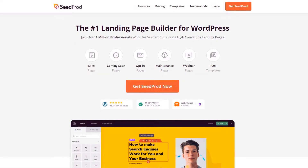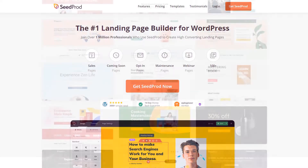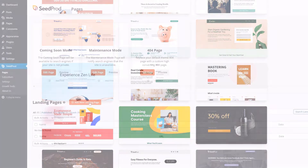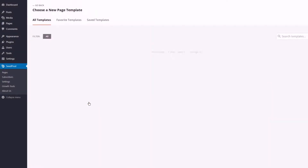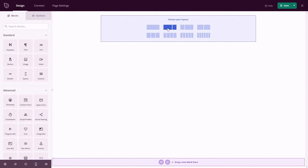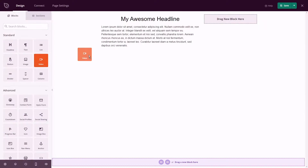Hello and welcome to SeedProd. In this video we'll take a look at SeedProd's sales page templates for WordPress. Your sales landing page should convince visitors to buy your products or services. SeedProd's sales page builder makes it easy to provide the information people need to make informed decisions.